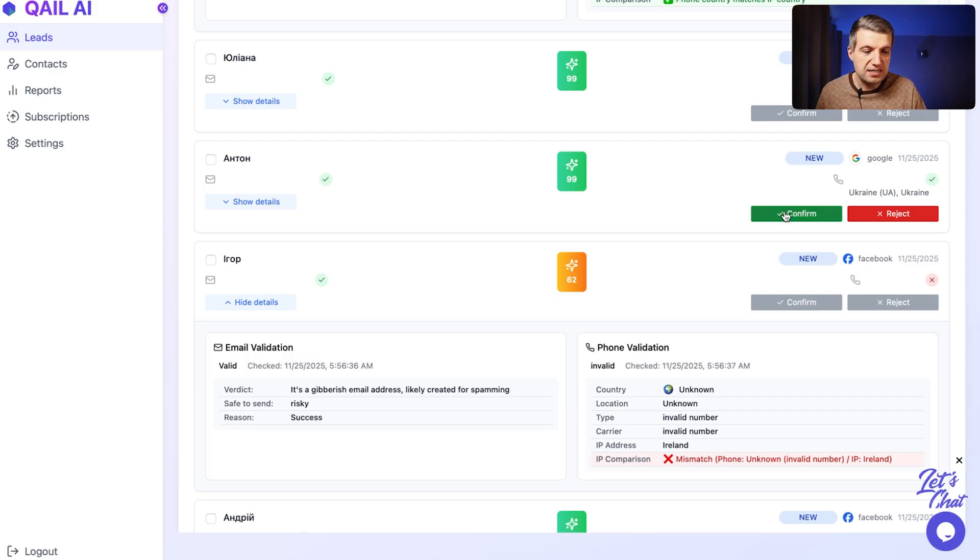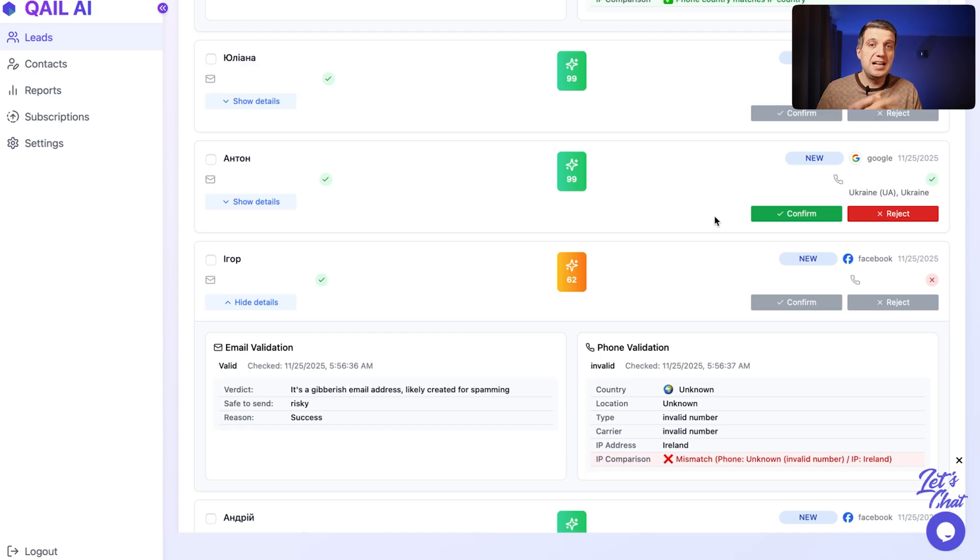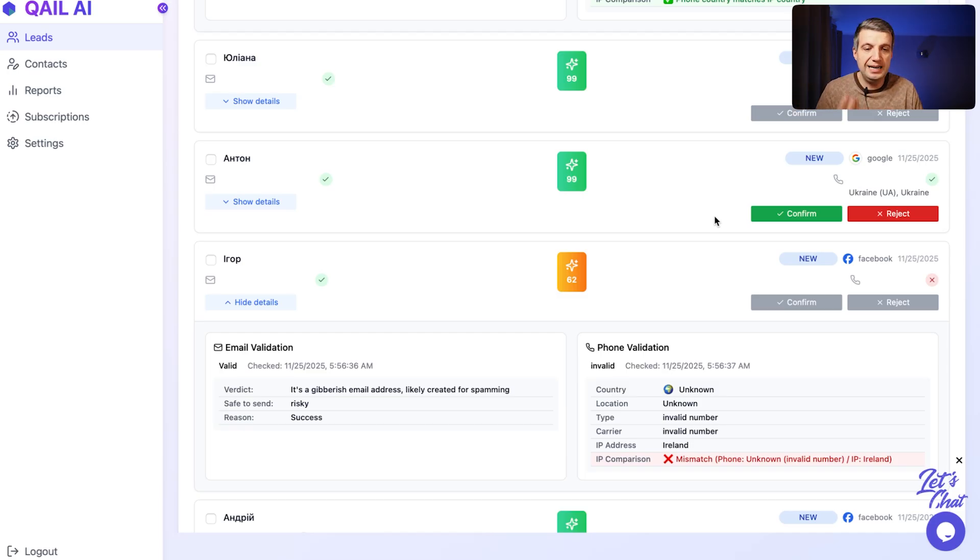In this case, you press reject and KLEI prevents sending this data to the Google ads. If you press confirm, this data sends to Google ads. It helps us to feed Google ads only with quality leads data.